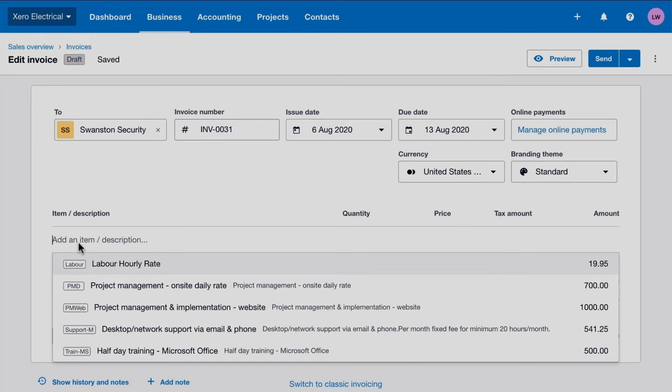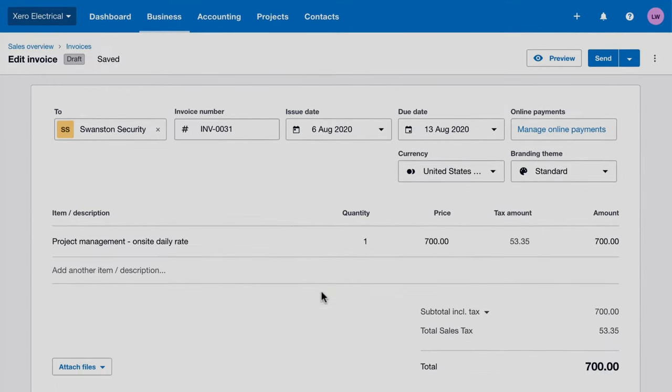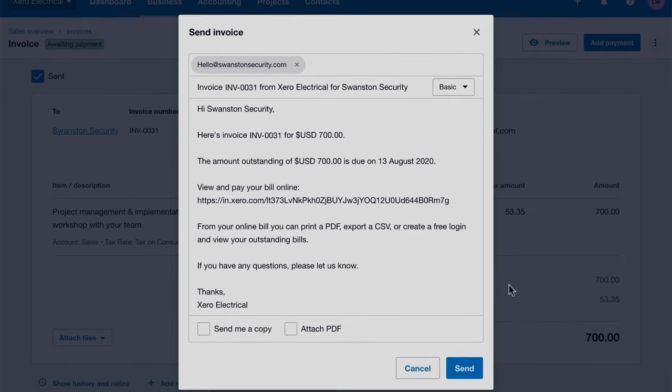Save products and services that you sell regularly as inventory items and select them from the item list. This saves you from entering the details each time and helps reduce errors. Preview your invoices and if everything looks good, send it to your customer along with a templated email message that you can personalise.